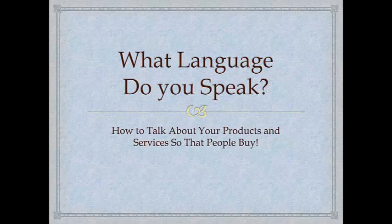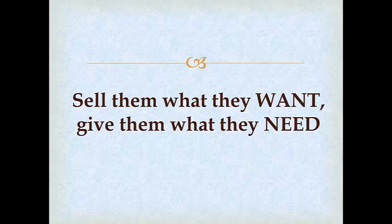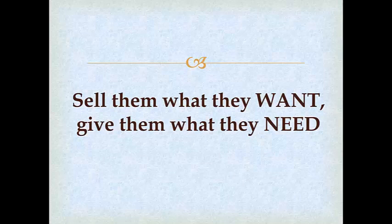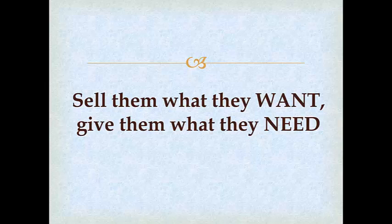a different way of thinking about what you offer and how you talk about it. We always say that you need to sell them what they want and then give them what they need. But what does it really mean? Sell them what they want, give them what they need. How does it look in practice? How do you talk about whatever it is you're offering in a way that people understand it? Because as Thomas Edison